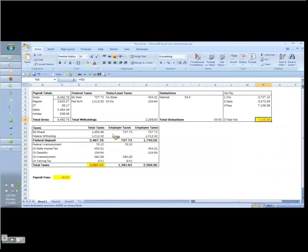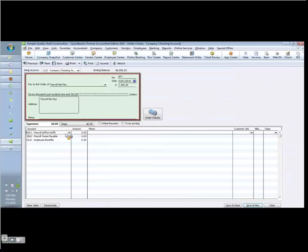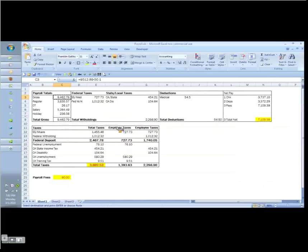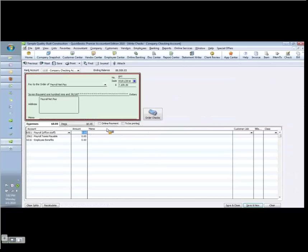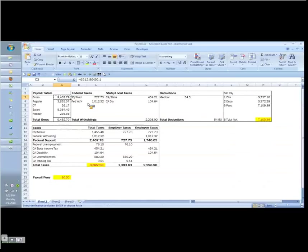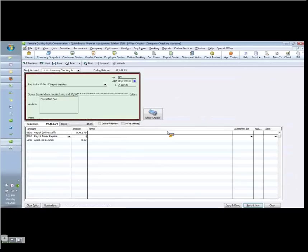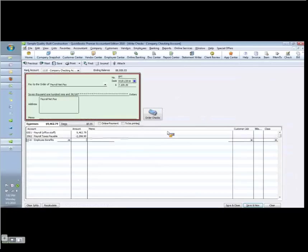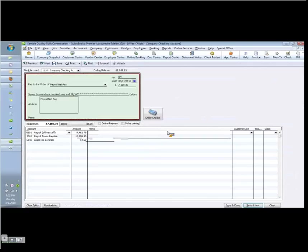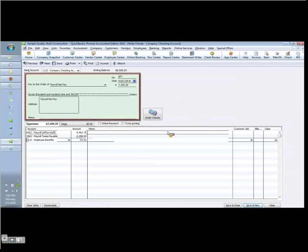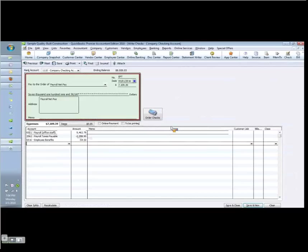The payroll expense is the gross pay, which in this example is the 9,462.79. Then we have to deduct our withholdings, 2,298.90. So it's a minus. And then we have to deduct our medical, which is the 54.50, also a minus. So these are amounts that we deduct from the gross pay to arrive at the net. Notice my expenses tab here, 7,109.39, now matches the net pay. This is done correctly.